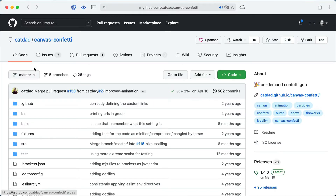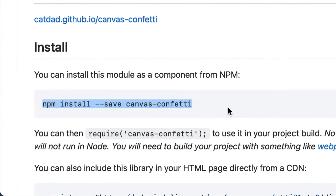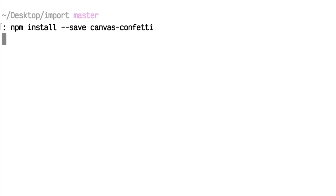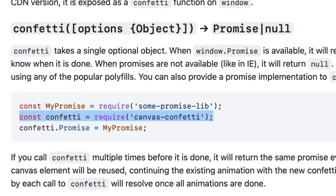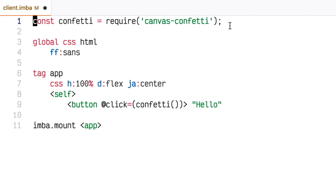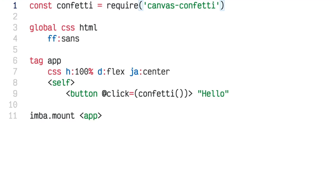Let's take an example of an NPM module. This one is a cool project that will generate confetti — it makes it really easy to shoot confetti out of your cursor. I just look at the documentation on GitHub, find the name of the module, do NPM install to install it, and copy the way that it's imported with this require statement. I'll copy that into Imba — the Imba syntax is pretty much exactly the same. I just remove the semicolon, and I've got a click handler on this button tag that calls the confetti function, which is what the documentation says.